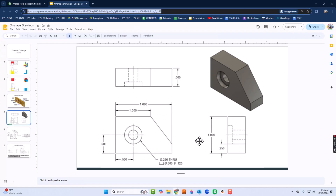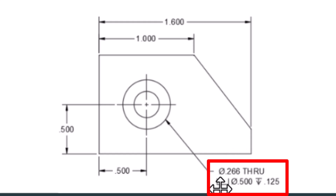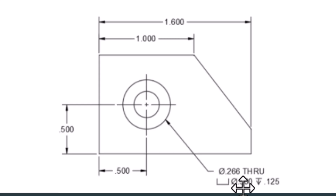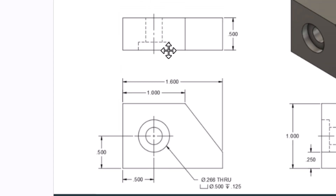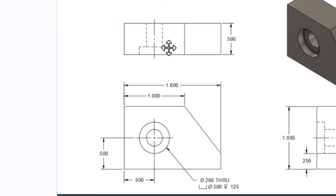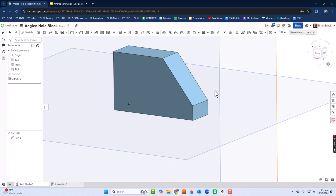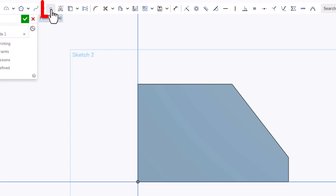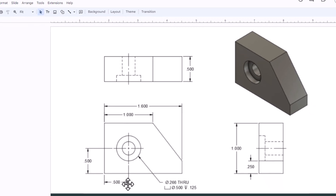Now we've got to add the hole. Looking at the notes, this is a counterbore — a half inch counterbore, so the diameter of the big circle is 0.5 inches, drilled to a depth of 0.125. The diameter of the inside through hole is 0.266 and it goes all the way through. When I get ready to put the hole in, I go back into sketch mode and use points. I'll click point and place it where I want to locate the hole.